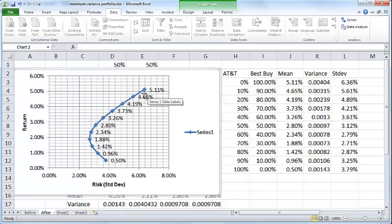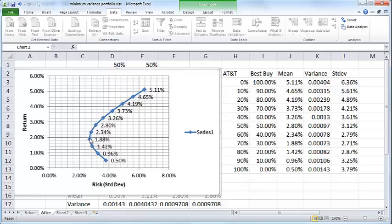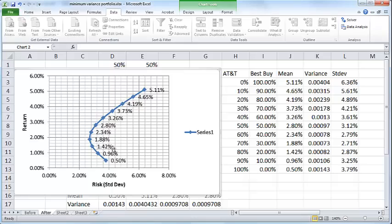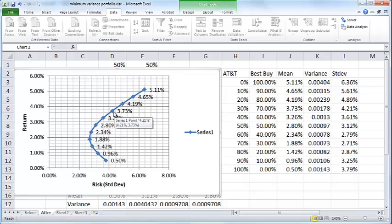So very briefly, the efficient frontier is all points above some point here. If you take any one point on this curve, say take this point, for the level of risk that is implied by this point, you cannot get a higher return than this value. You could get a lower return but not a higher return. That is what is meant by the efficient frontier.